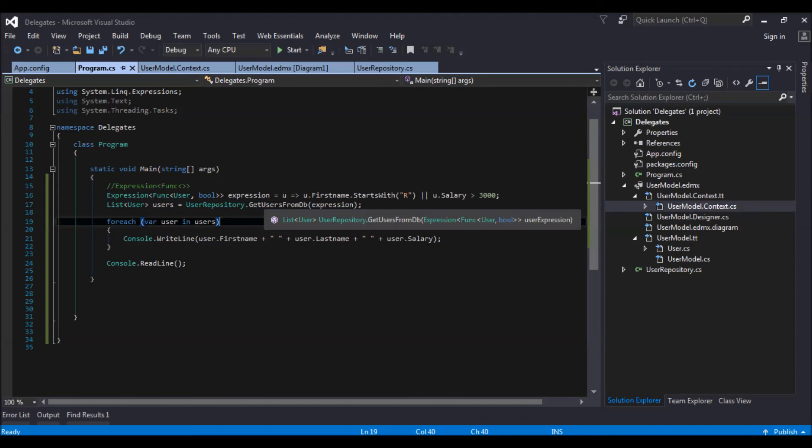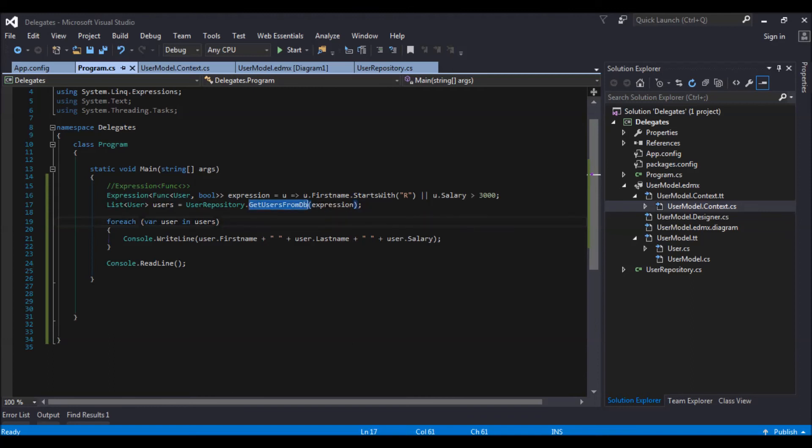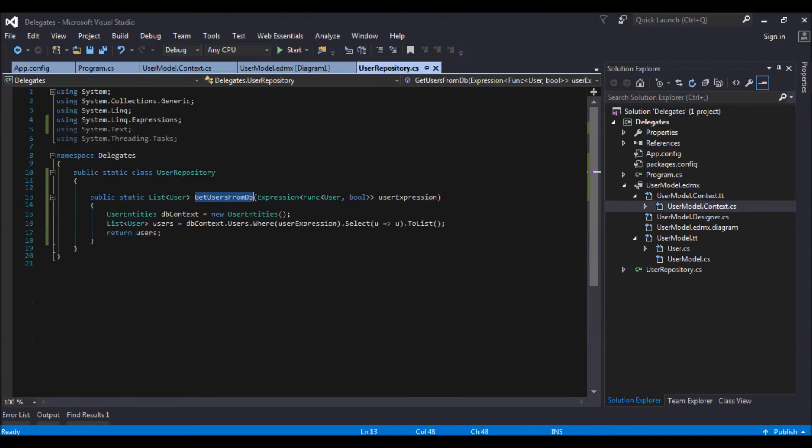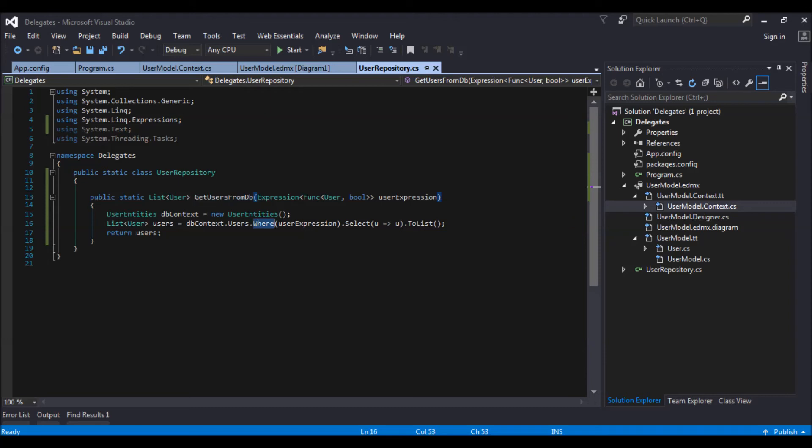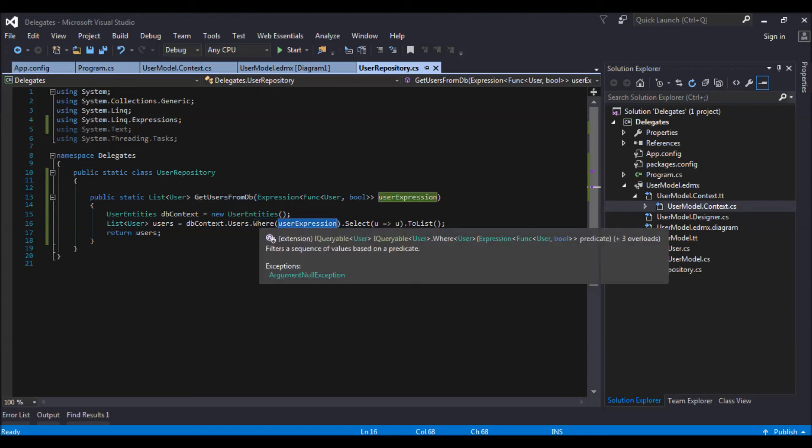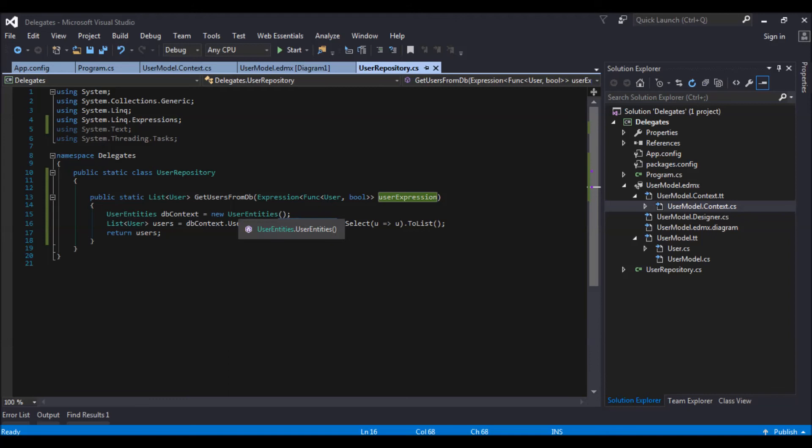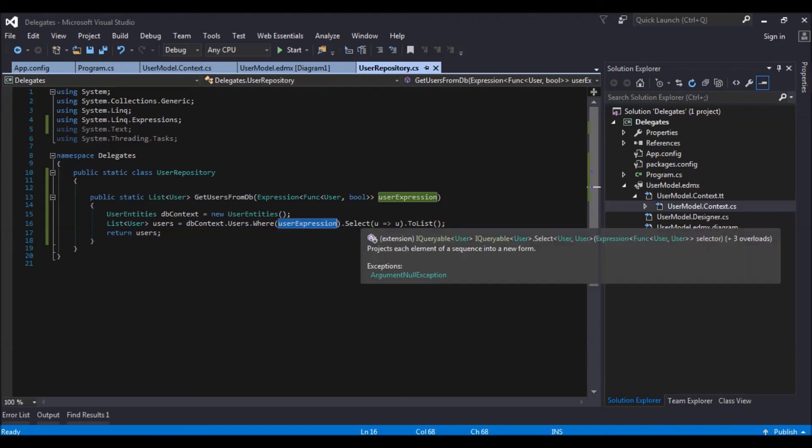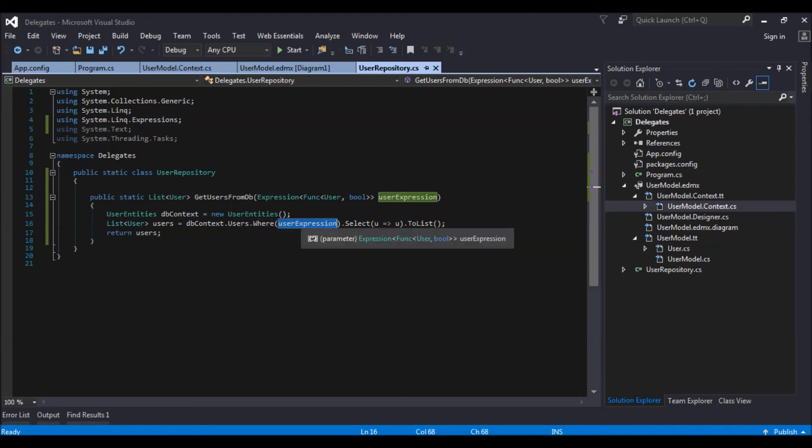One point to note over here is, it is not that I am going into this method and it is pulling out all the users from the database and then working on this expression. What it is doing is it is forming the query with this user expression and then it is going and hitting the database.